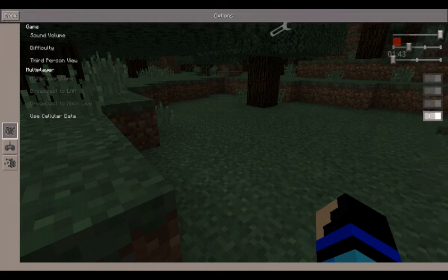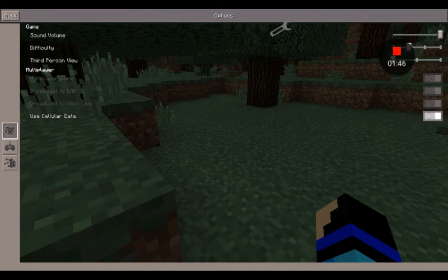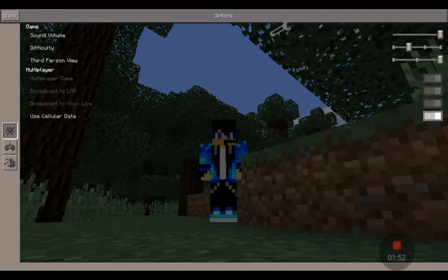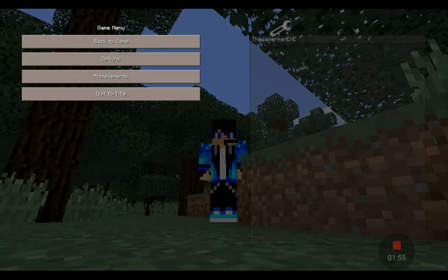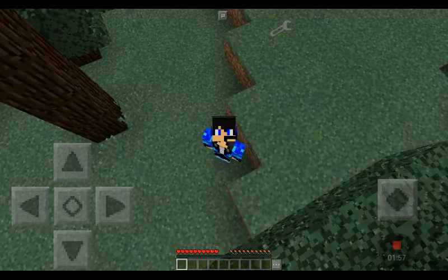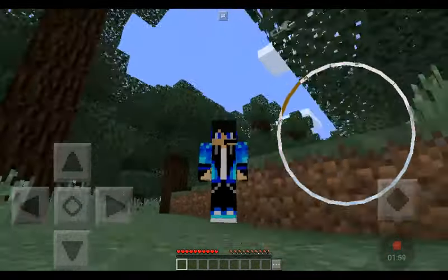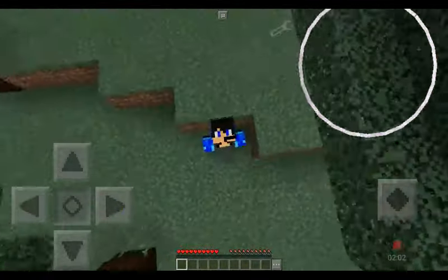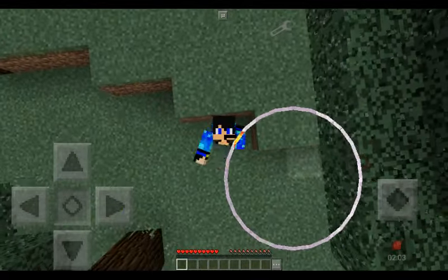You can also go to third-person view and look at yourself in this awesome world. Bye everyone, have a good day!